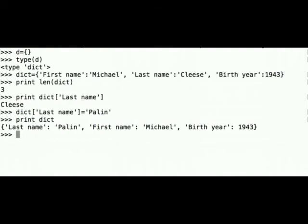Also you can see that the order of the elements in the dictionary changed. And this is because dictionary is not a sequence but a collection of elements and the order is not important. Unlike for example in strings where the order is important.